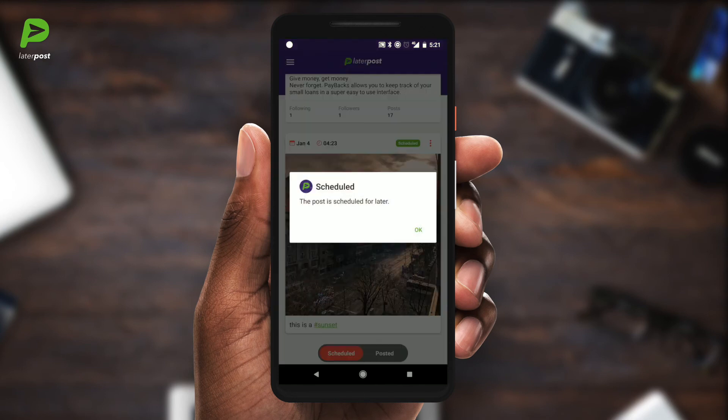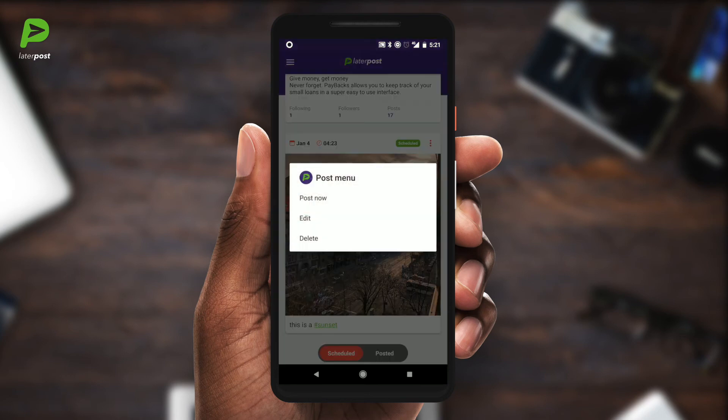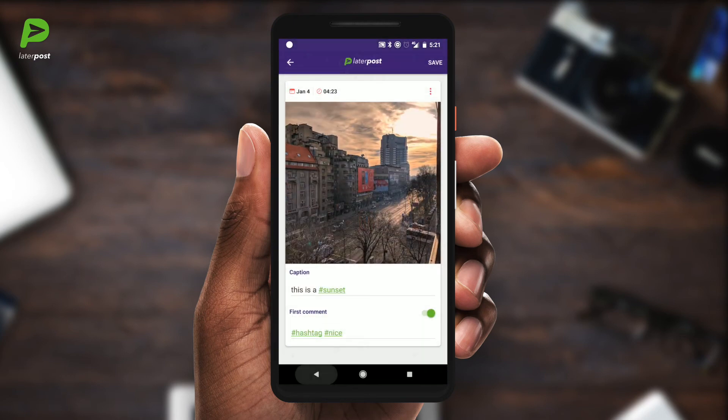Of course, while your scheduled post is pending, you can edit it, or you can choose to post it now if you don't want to wait anymore.